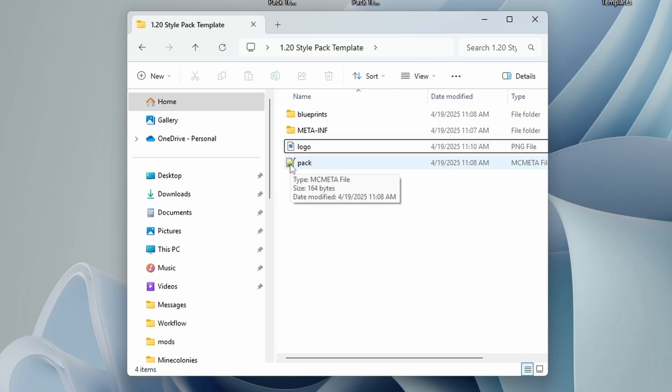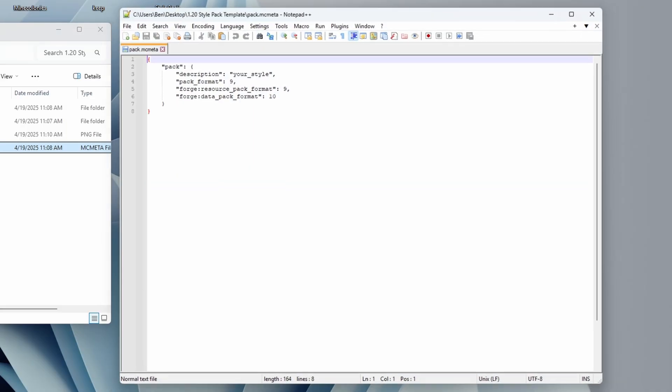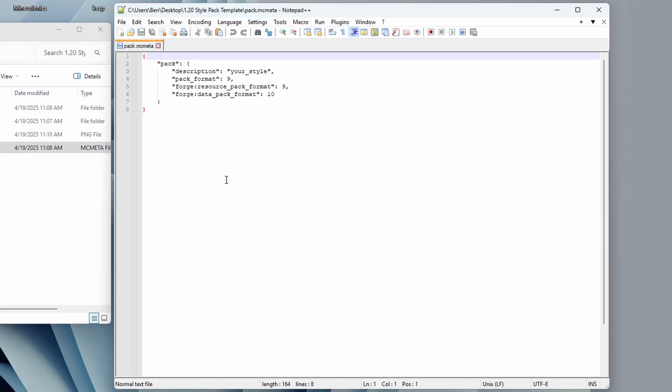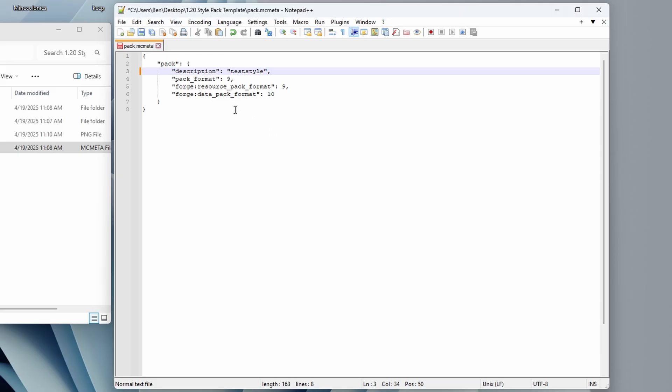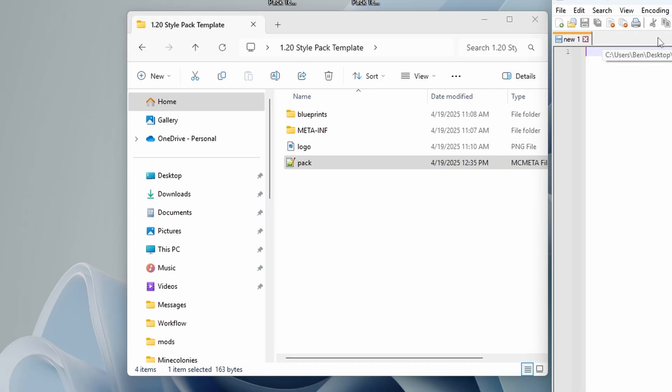Our next step is going to update the pack file here. So let's go ahead and open that. You can see there's not much in here where it says your style. You're just going to replace that with whatever the name of your style pack is. I'm going to use test style. And we'll save that, close that. We're done with that file.